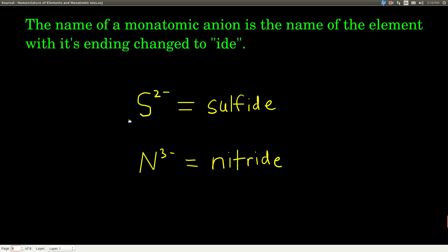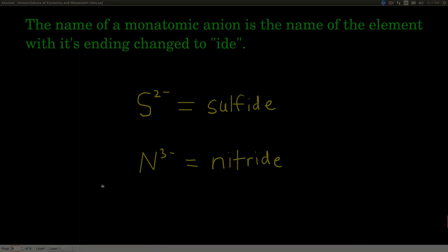The name of a monatomic anion is just the name of the element with its ending changed to '-ide.' So sulfur with a negative two charge is called sulfide. If you see the word 'sulfide,' that means sulfur with a negative two charge. Watch out - if you replace the 'D' with a 'T,' it's something totally different, so be careful. Nitrogen with a negative three charge we call nitride. If we see the word 'nitride,' that tells us it's nitrogen with a negative three charge.